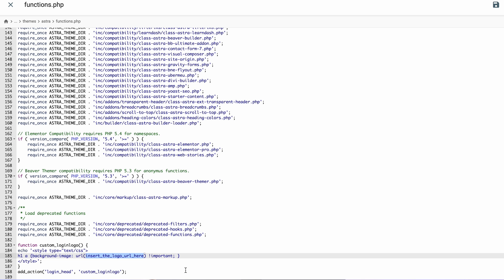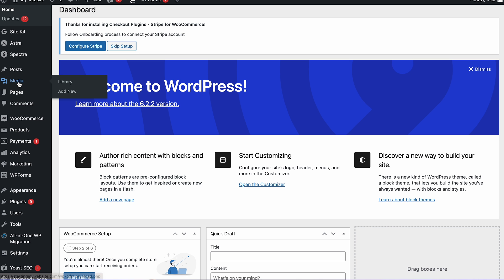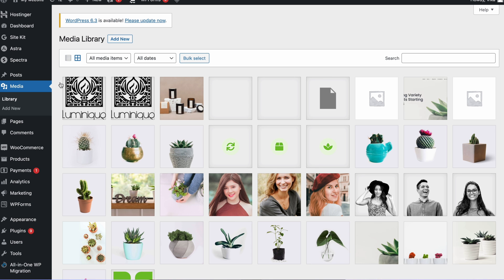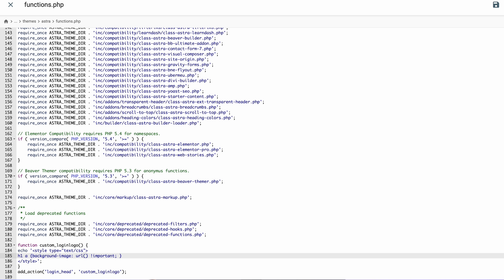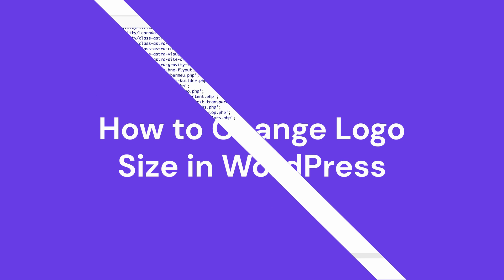If you're unsure where to find the URL, open your WordPress dashboard, go to Media, then Library. Click your logo, locate the file URL and copy it to the clipboard — it should look like this. Return to the File Manager interface and add the URL to the code snippet. Once finished, click Save on the top right of your screen.